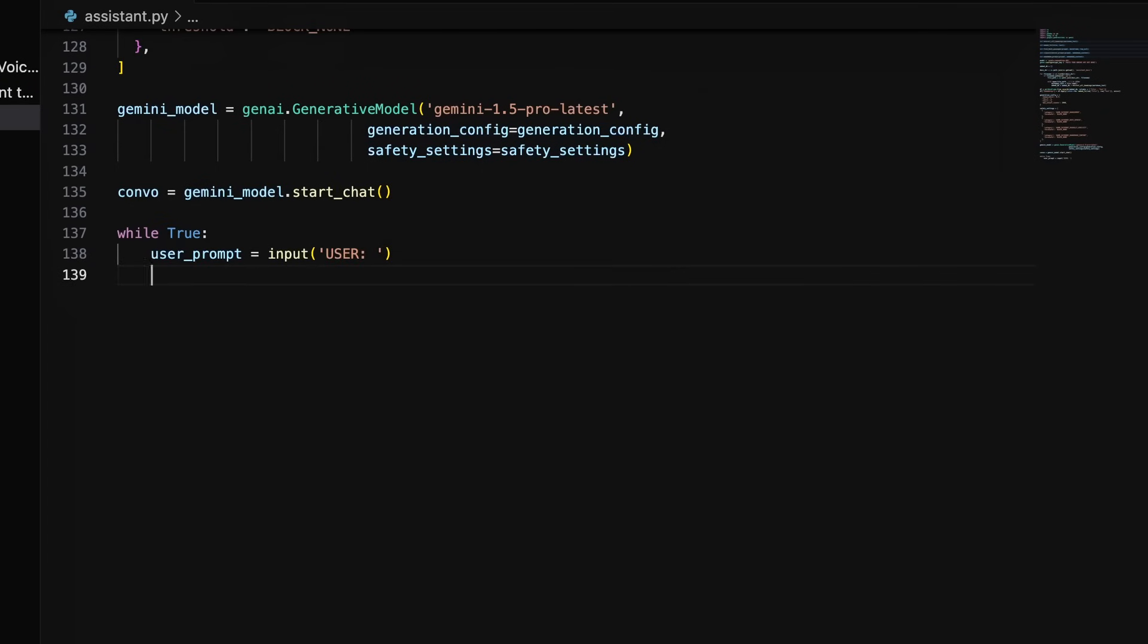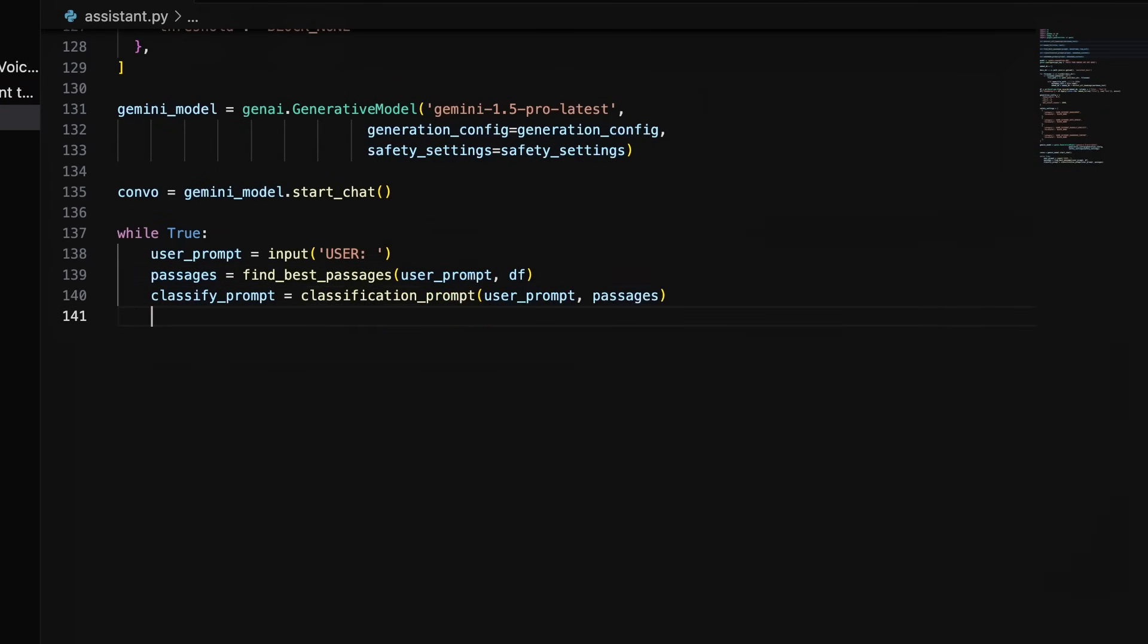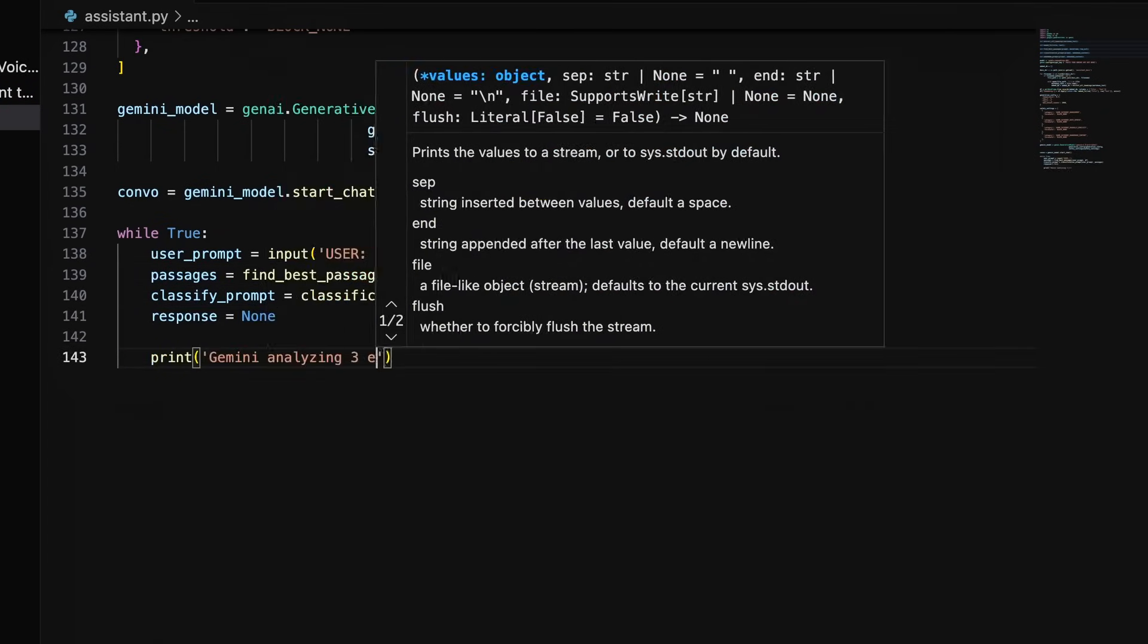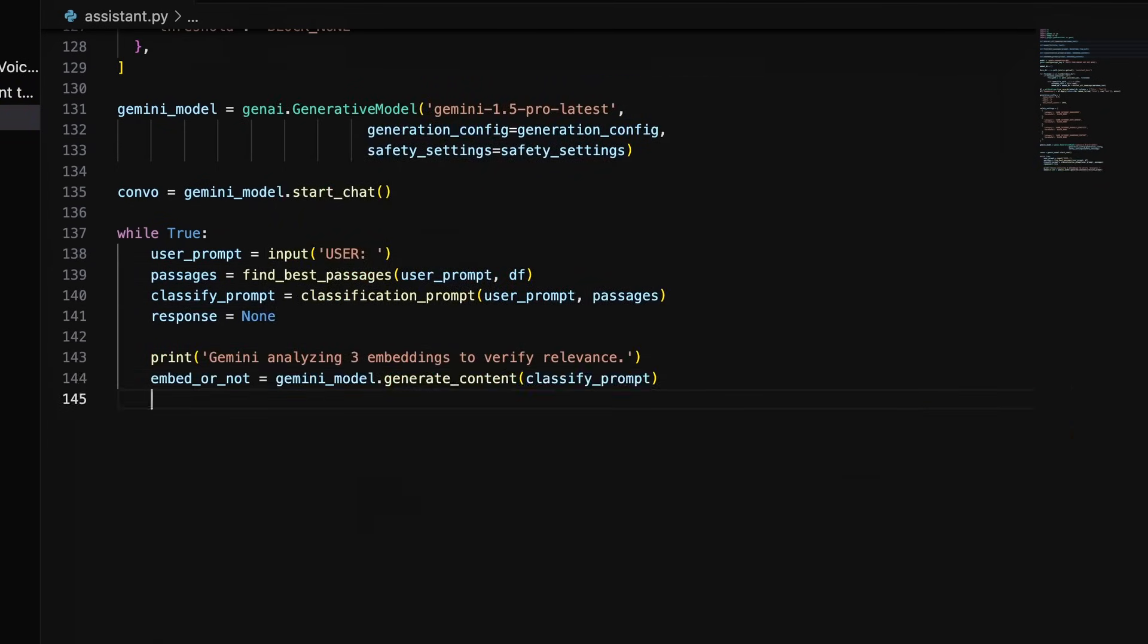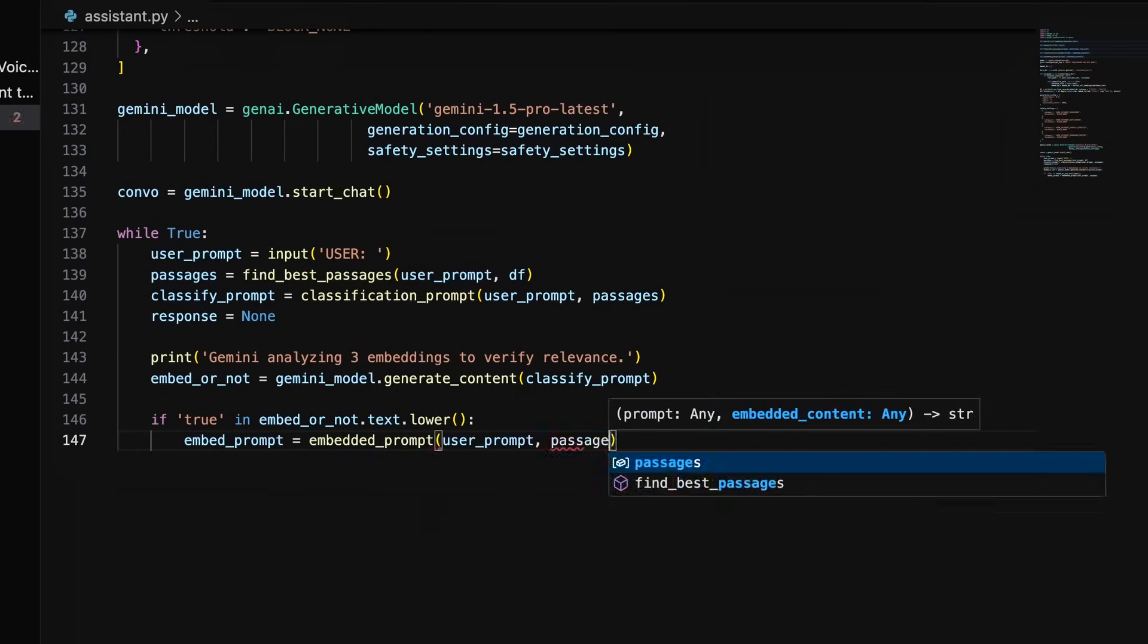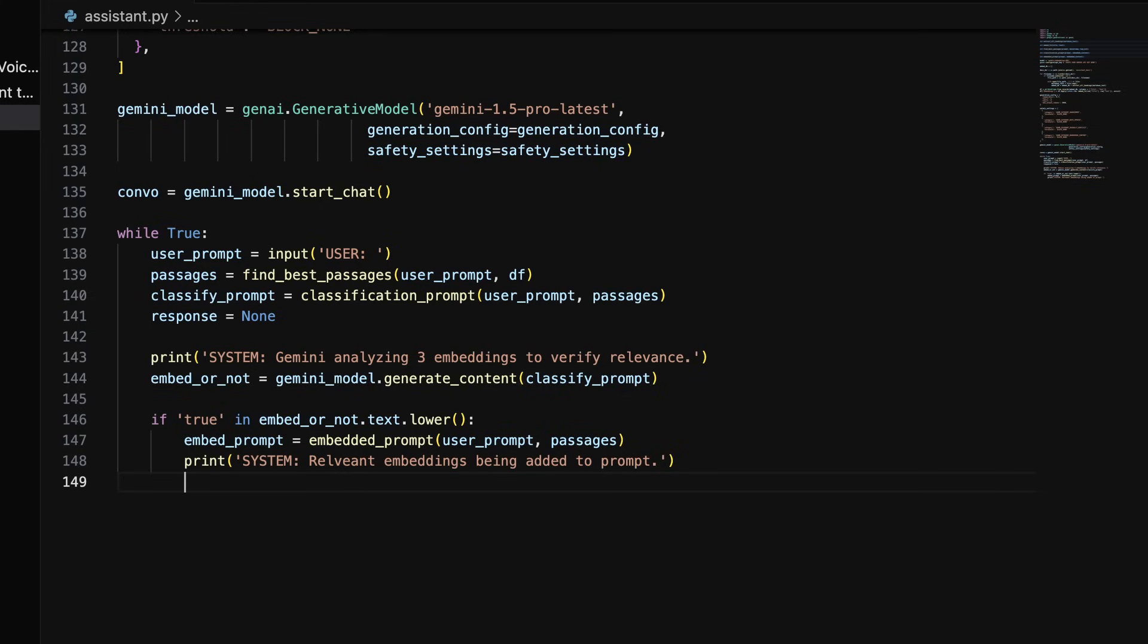We can now start up a while true loop to create an infinite loop that requests a user's prompt, finds the best passages, then creates and runs the classify prompt. We can check the response from the classify prompt stored in embed or not. If it contains true, we'll construct an embedded prompt and print a message to our terminal letting us know embedded content was added to our prompt.